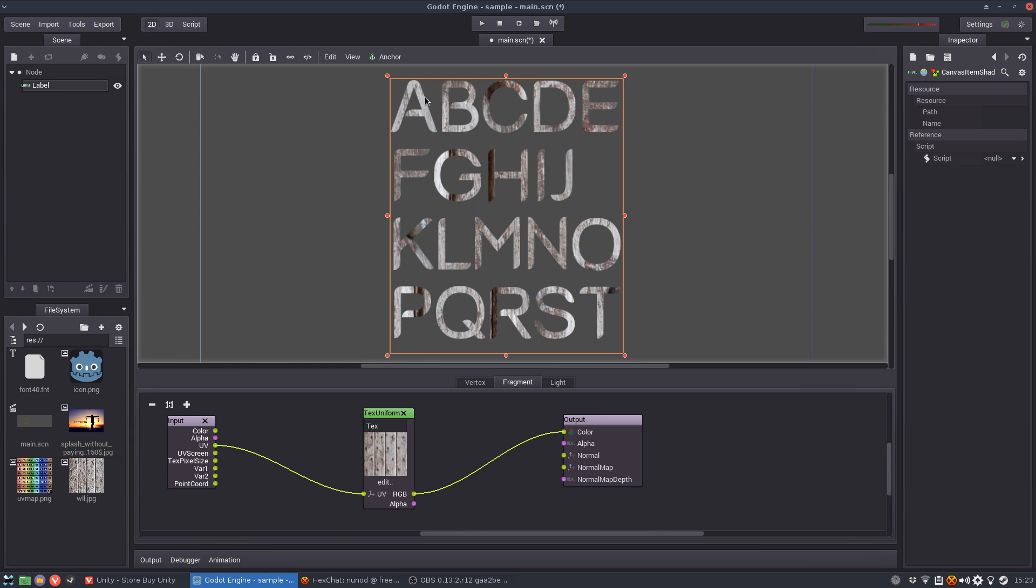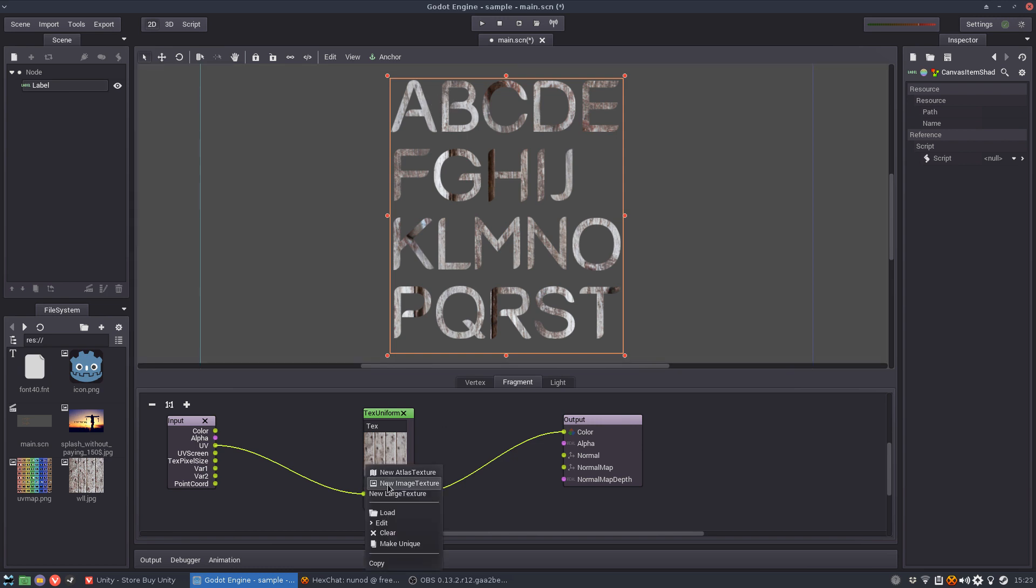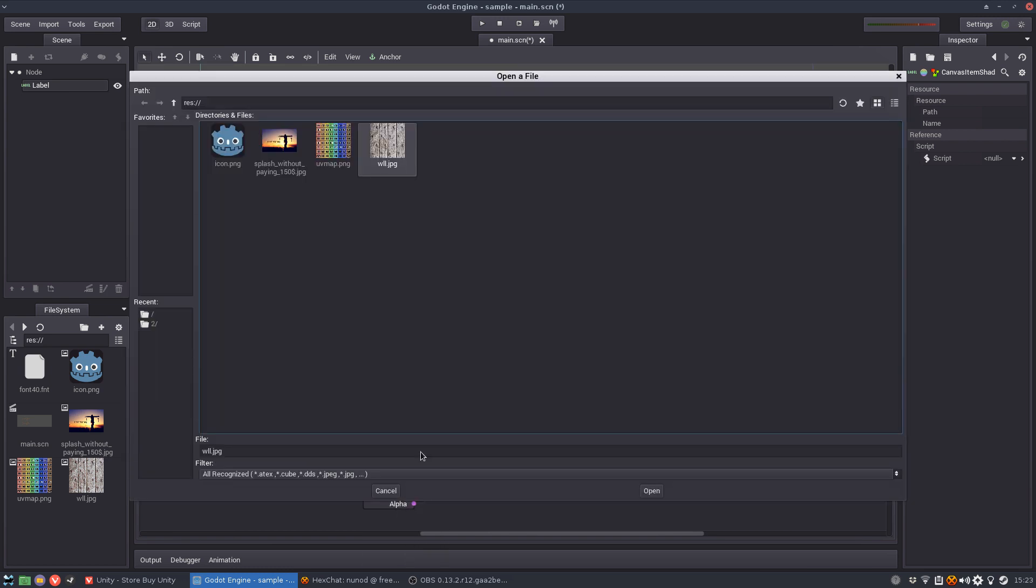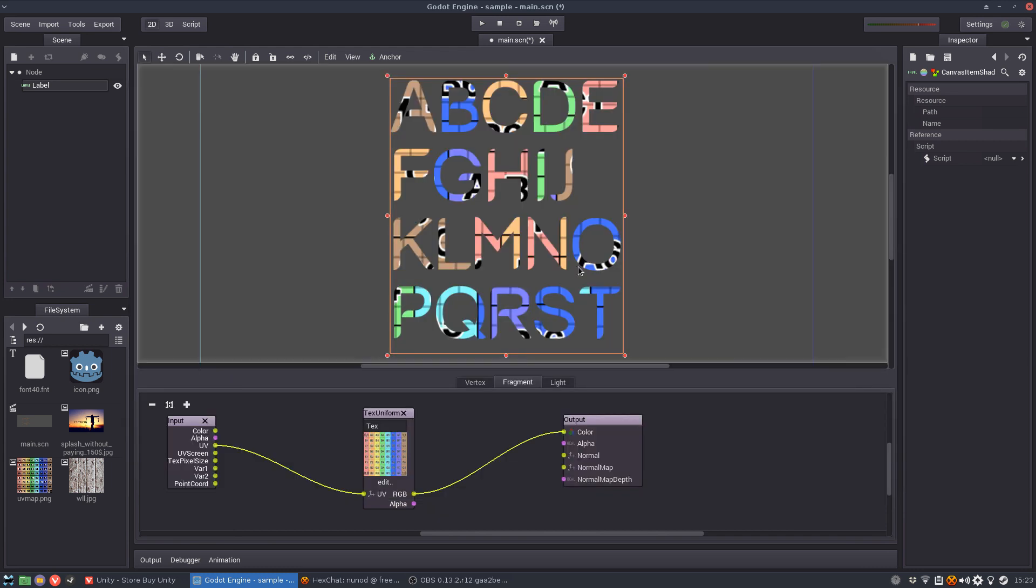So the texture is not continuous as it should. And the way you can see this is by using this UV map which is easier to understand. You see, so the UV map has all this like a gradient